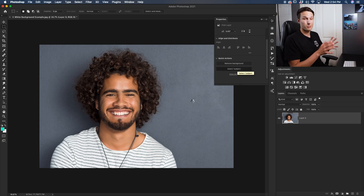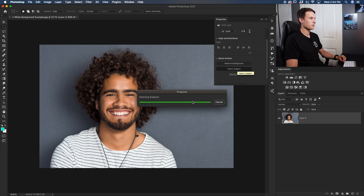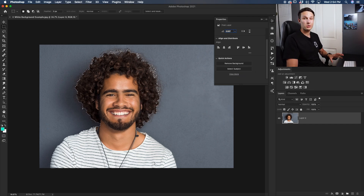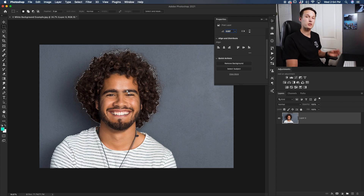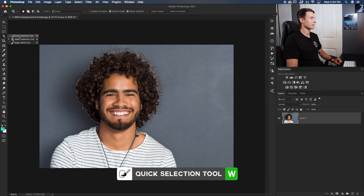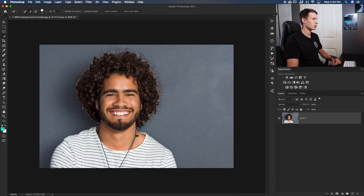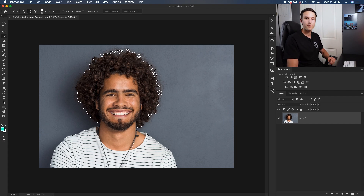Let's click on Select Subject. Photoshop will work its magic here — it might take a moment depending on how complicated the selection is — but once it's finished you'll have an active selection around your subject represented by the marching ants. If you're using an older version of Photoshop and don't have this feature, you can simply use the Quick Selection tool instead, which lets you click and drag around your subject to get a similar selection.